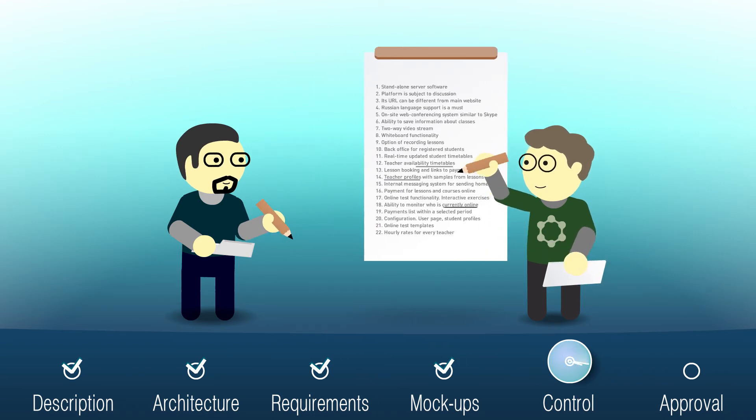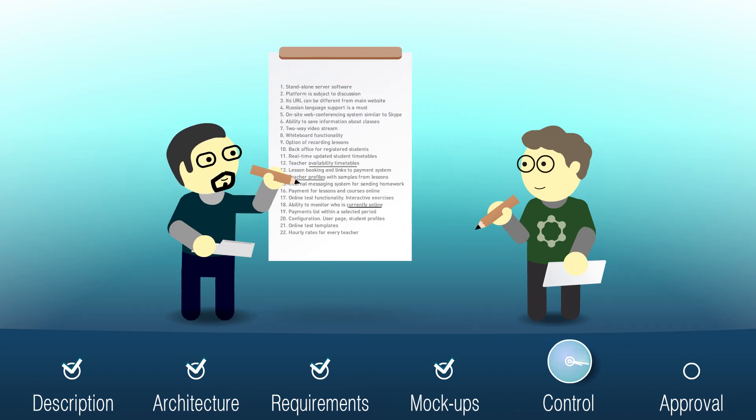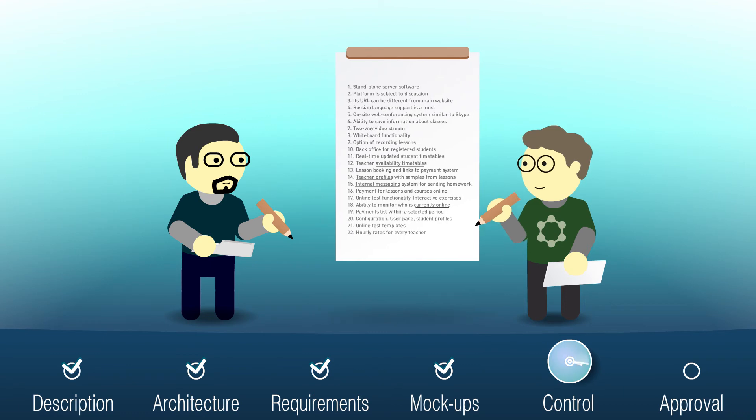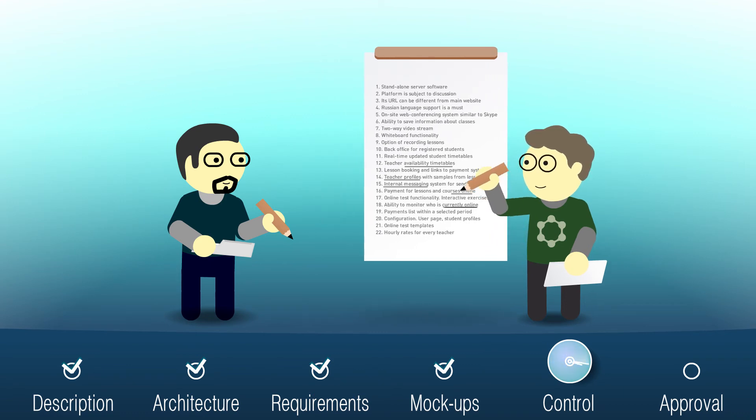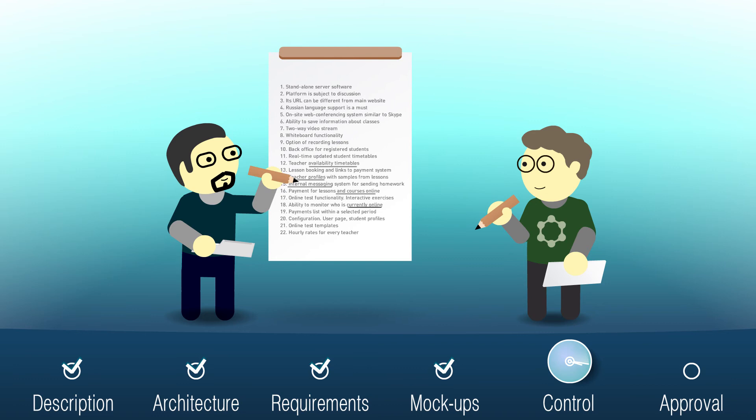The written requirement specification will later be used in all teamwork performed by the client, project manager, programmers, testers, designers and other specialists. That's why the requirement specification must be both comprehensive and clear.